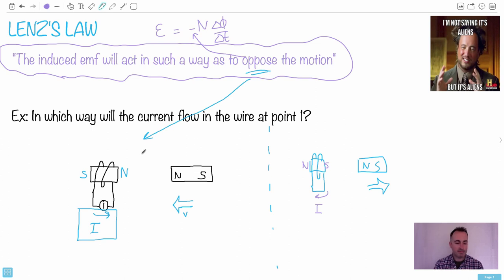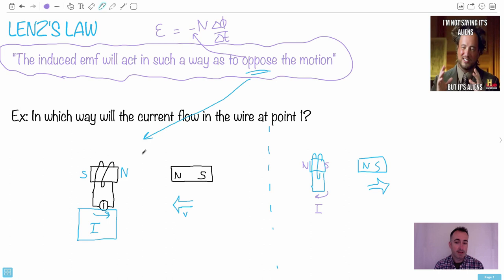Why is this important? This is only how we get almost all electricity in the world. This is really huge. Think about this — this is how we actually generate electricity. You have to imagine a wheel that's turning.